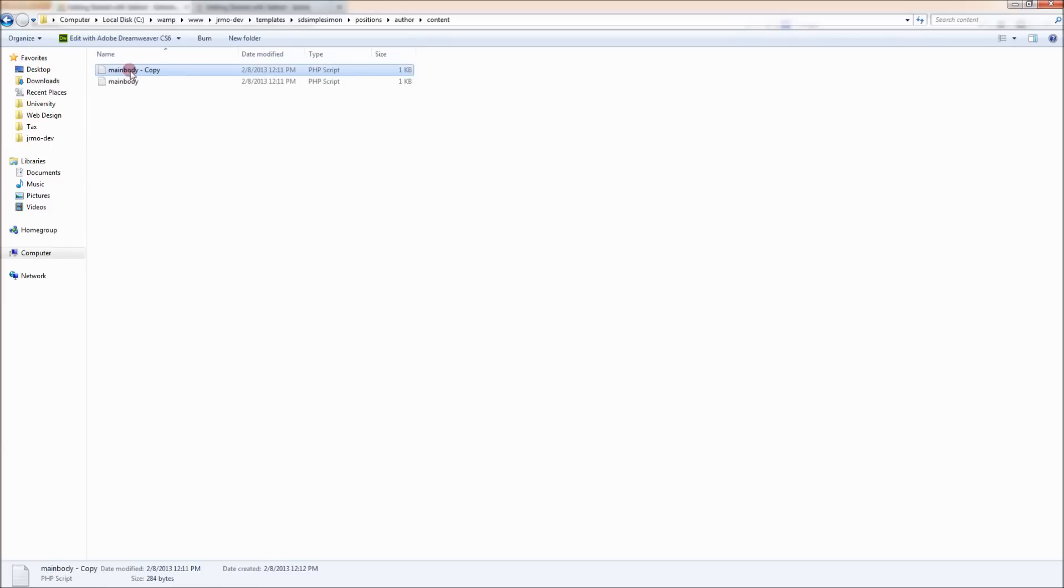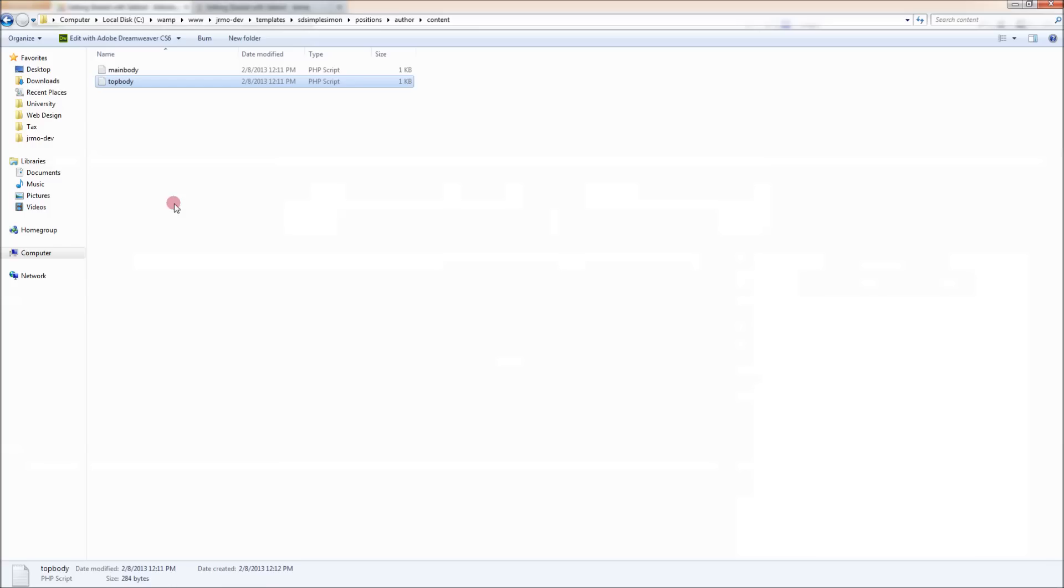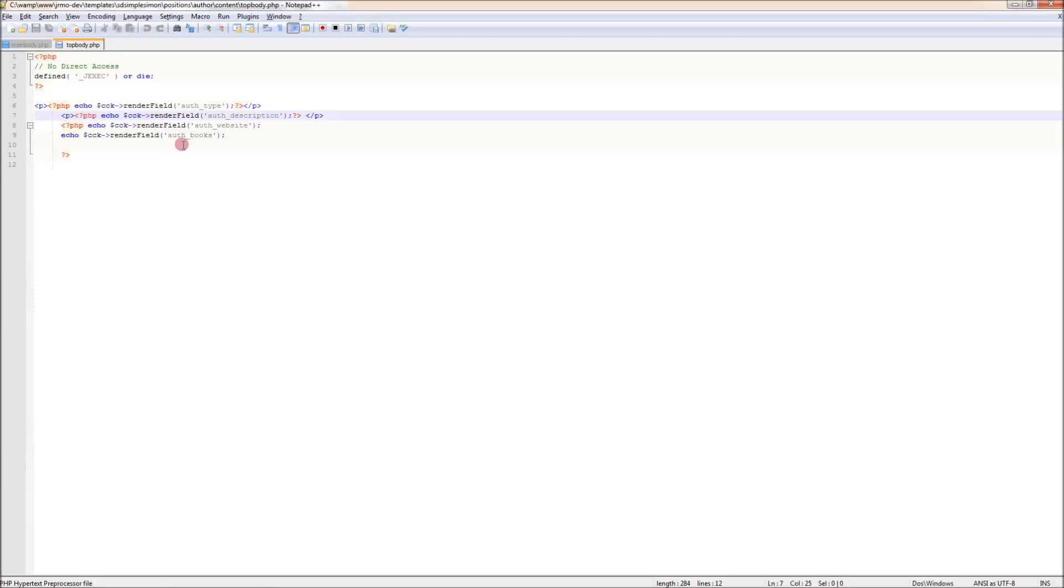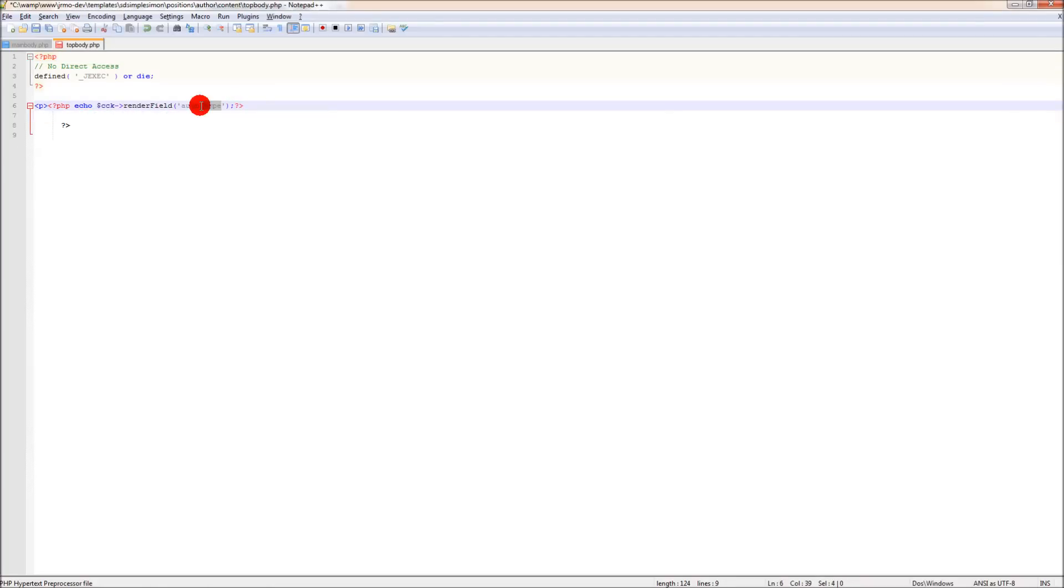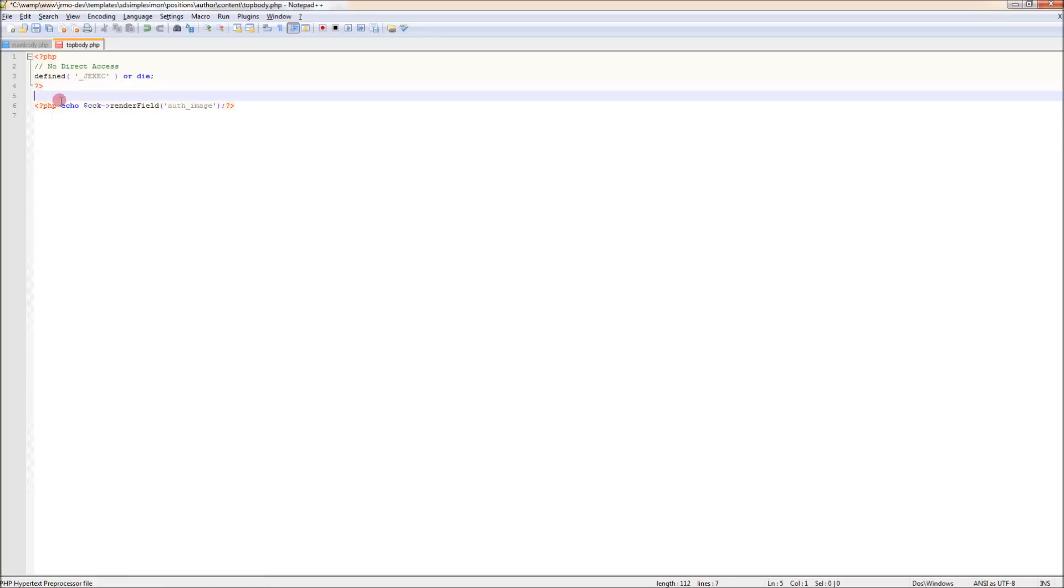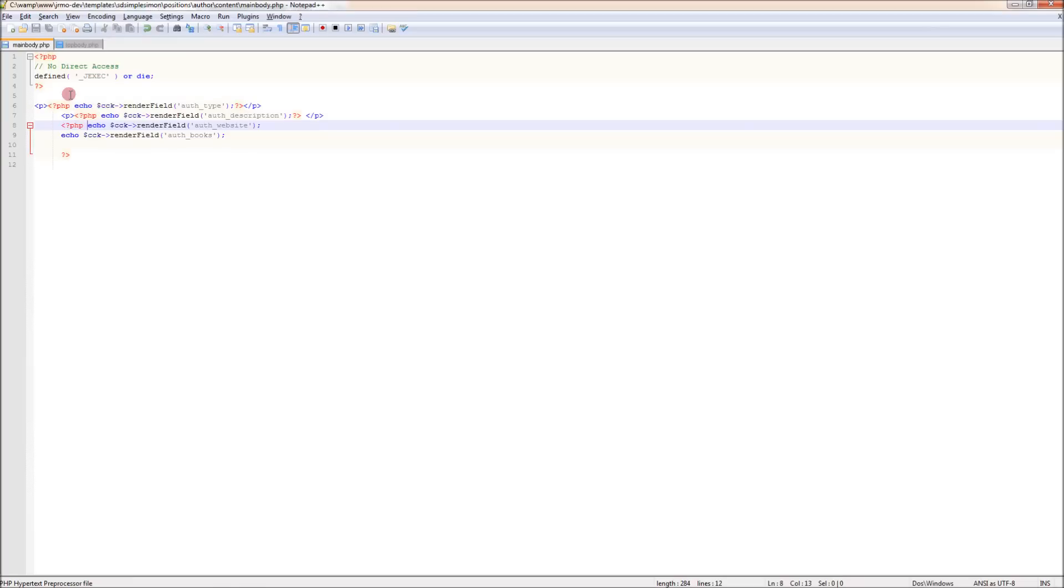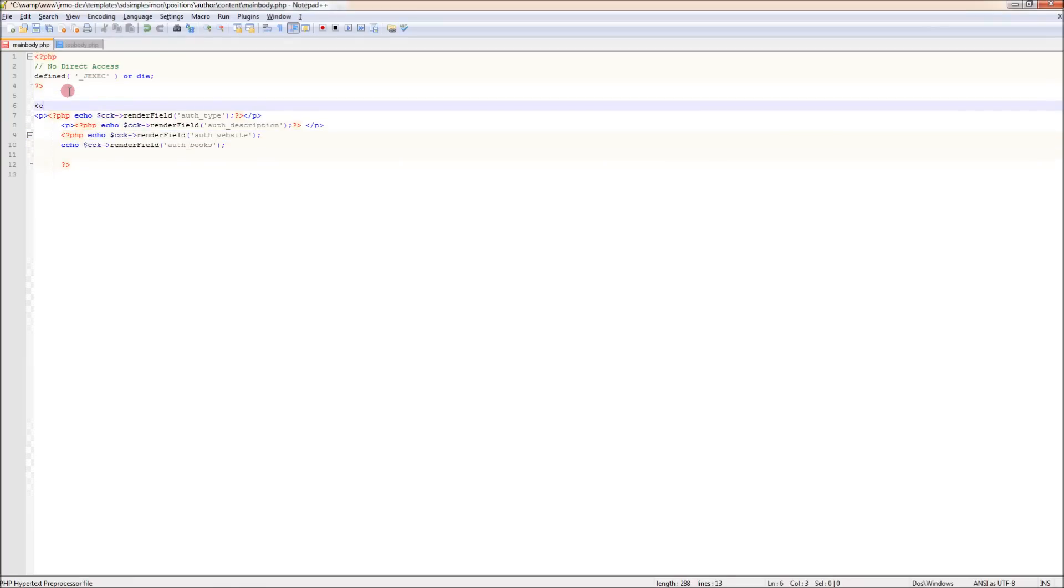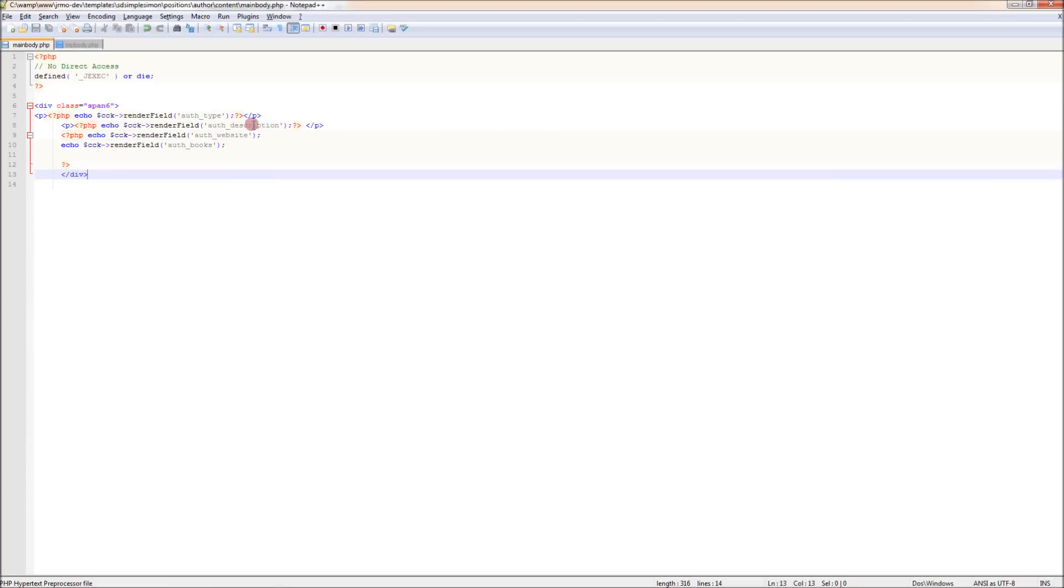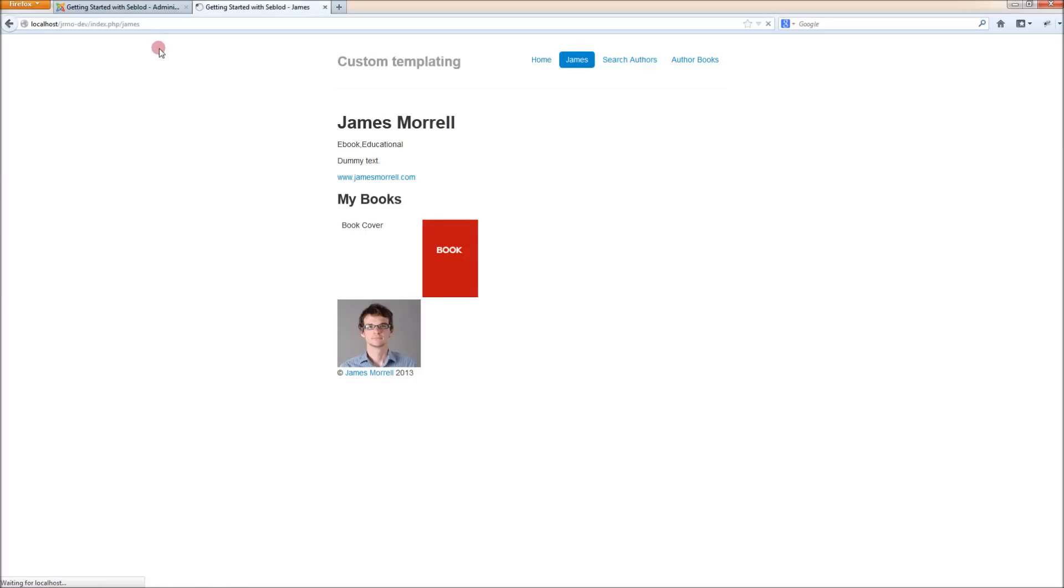Everything else was published in the main body position, so it had mainbody.php. We'll copy that. But for this one, we'll call it top body because that's the name of the position in Seblod. And for that, we get rid of all this other stuff. And we use the auth image field name. And we'll just give this span. I'm just going to put in a div class here as well. This is really messy, sorry about that. I hope you write better code than I do. Now that floats on the right hand side there.